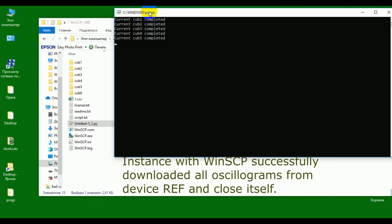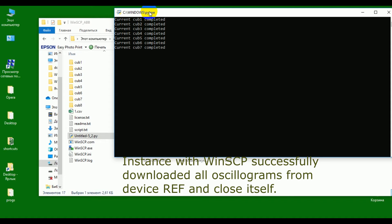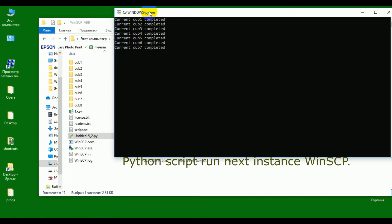The WinSCP instance successfully downloaded all oscillograms from the REF device and closed itself. Then the Python script runs the next WinSCP instance.